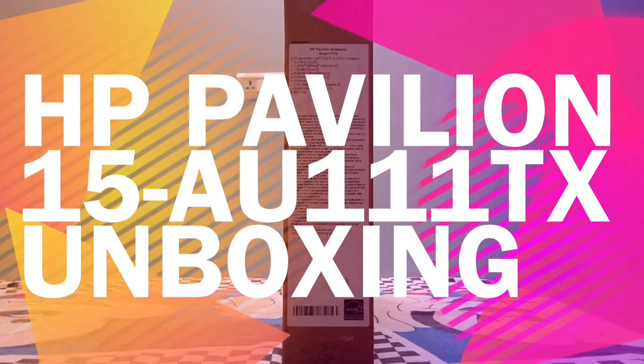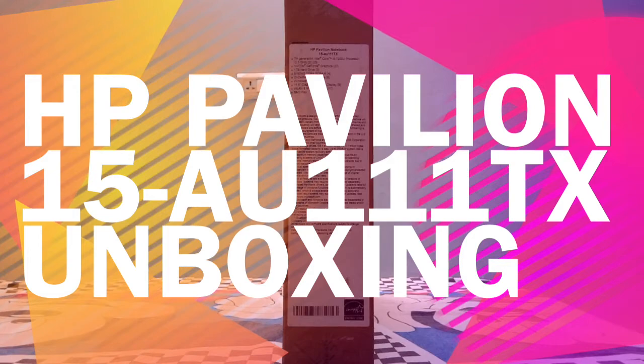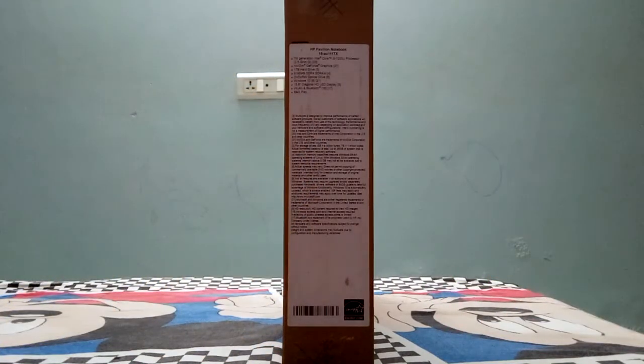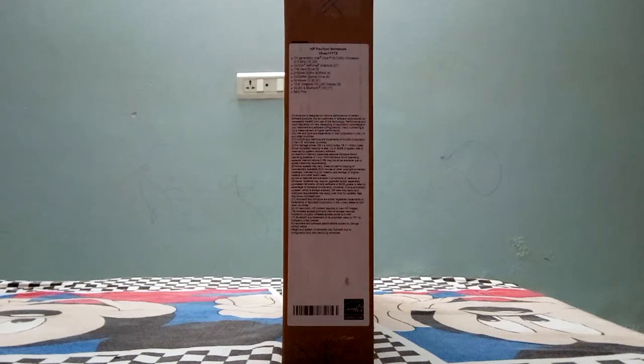Hi guys, today I am going to show you unboxing of HP 15, the new 7th generation.